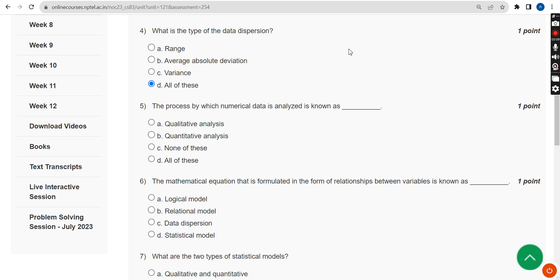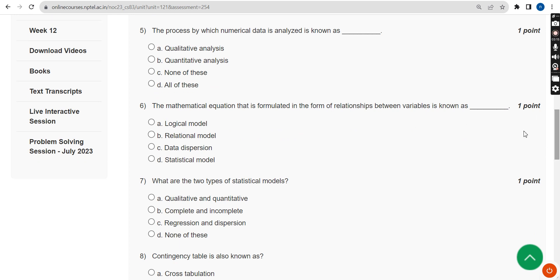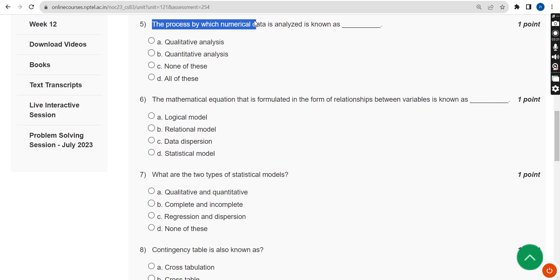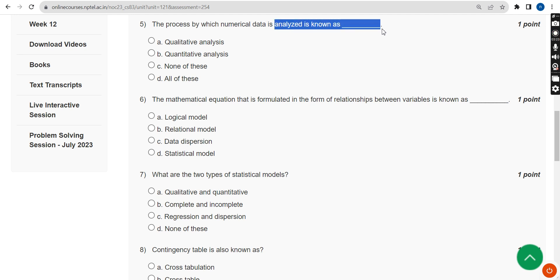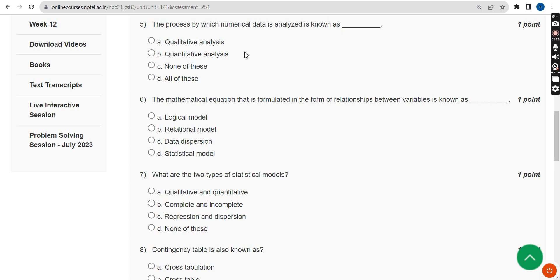Moving on to the fifth question: the process by which numerical data is analyzed is known as what? The answer for the fifth question is Option B — quantitative analysis.